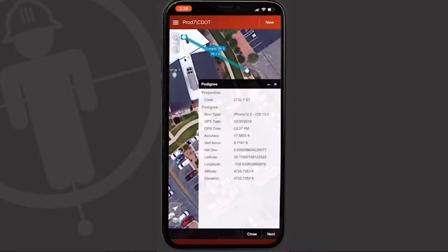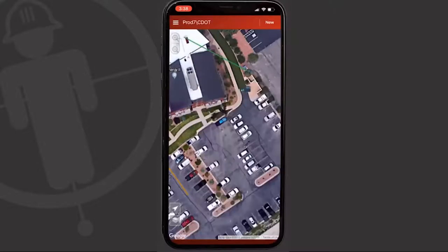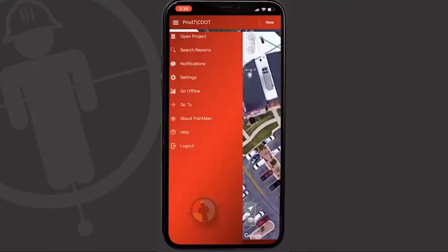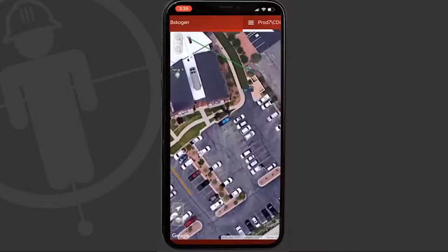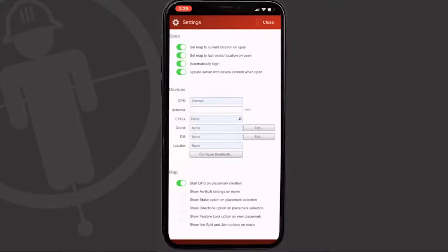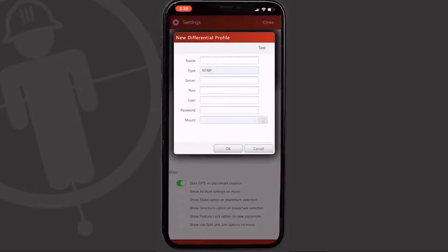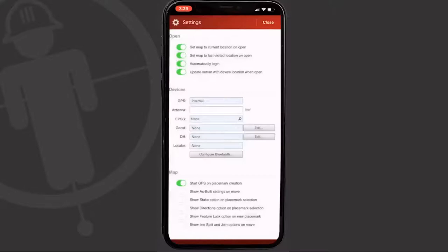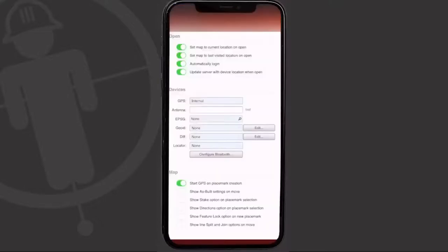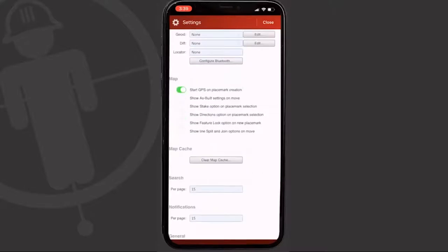That's the general process for locating a line. You can use a pipe locator for depth — hit the menu button on the top left, then Settings, and pair your GPS as well as your pipe locator under the locator section. Subsite is the only current pipe locator supported on iOS; if you use Radio Detection, Rybacks, or others, you'll need the Android version of PointMan. DRS can be set up for RTK corrections under the DIF section — just hit Edit, New, and log in. Additional settings are available for as-built, state, Google directions, and splitting and joining lines — all permission based.